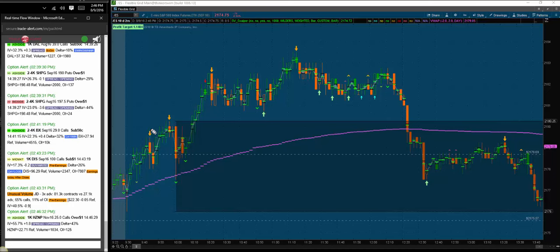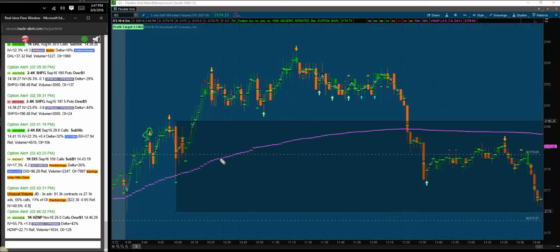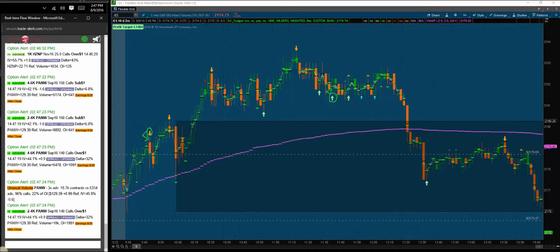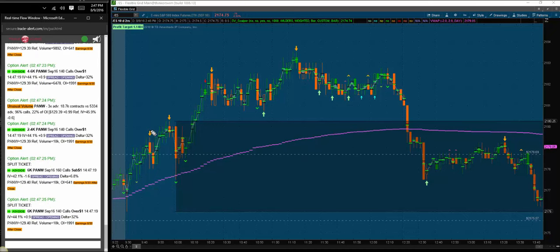An arrow above a bar means we want to be short, but if and only if that bar is in a negative trend. The bars already come preloaded in the color of the trend so it's much easier to identify. We want to be long on an arrow below a bar if and only if the trend is positive.